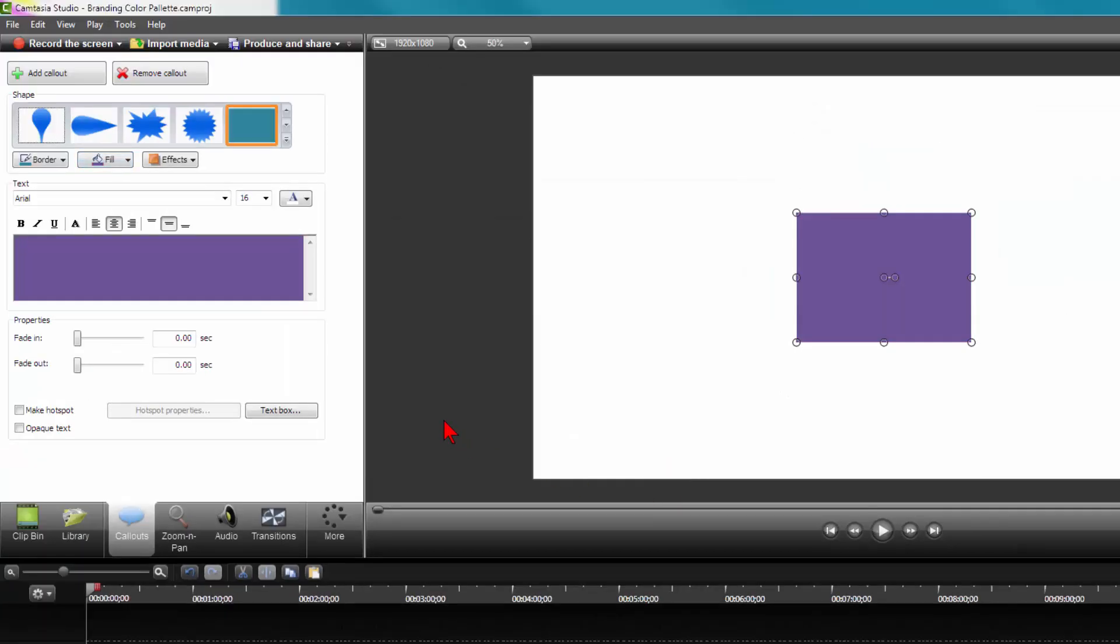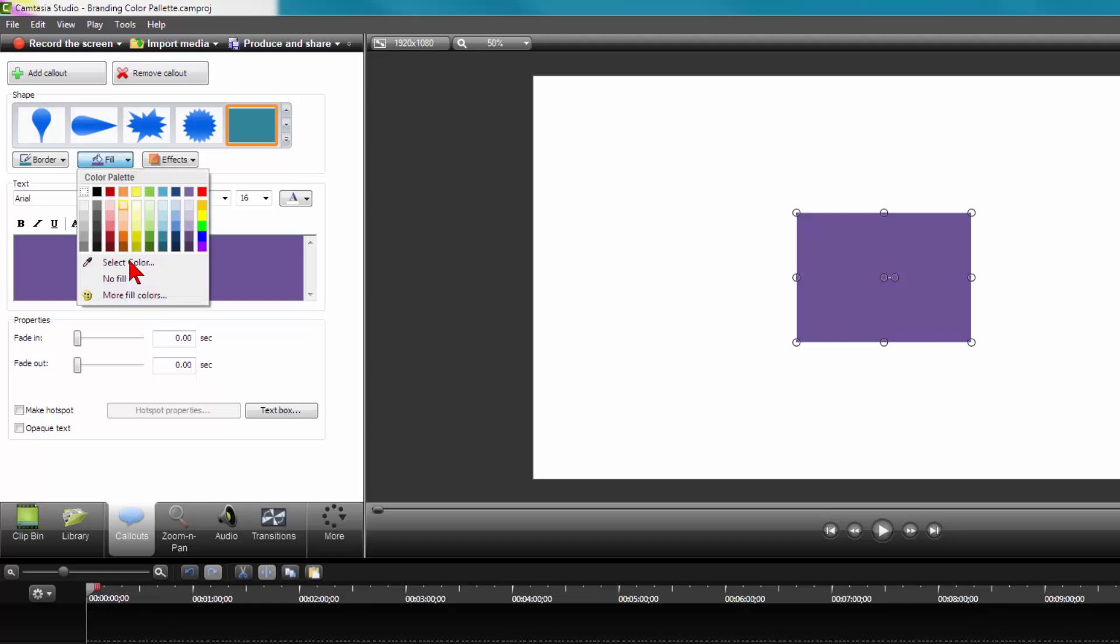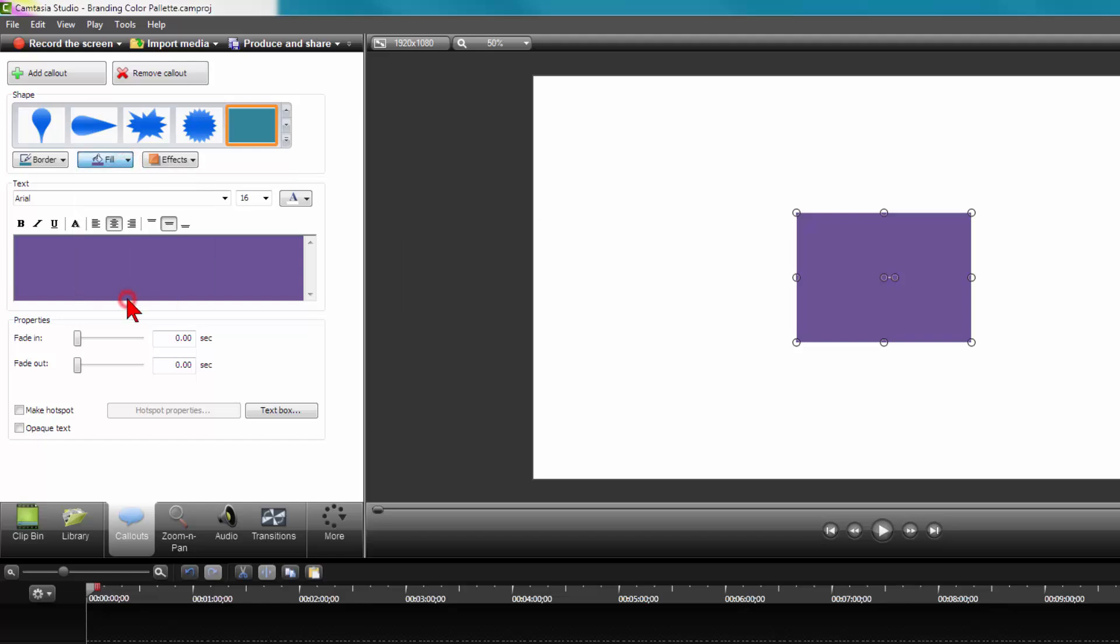Now you have your custom palette. No matter what call-out you choose, you have access to the colors you want to use most often. If you want to change the color, just click on a different one of your branding colors and say OK.